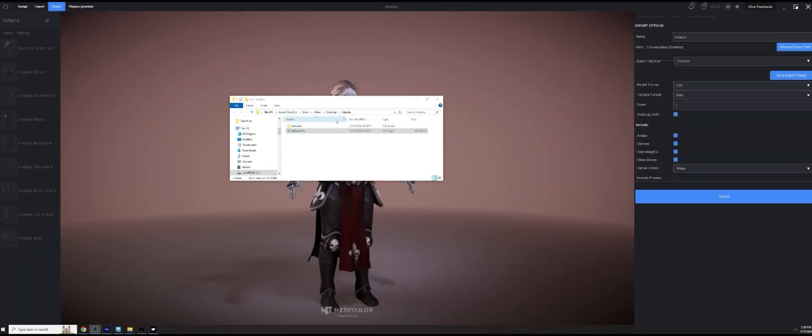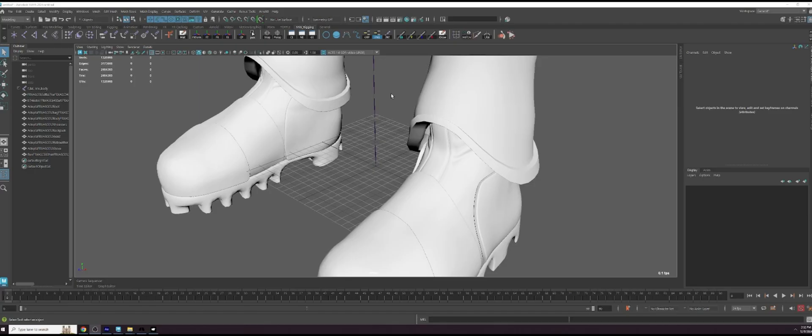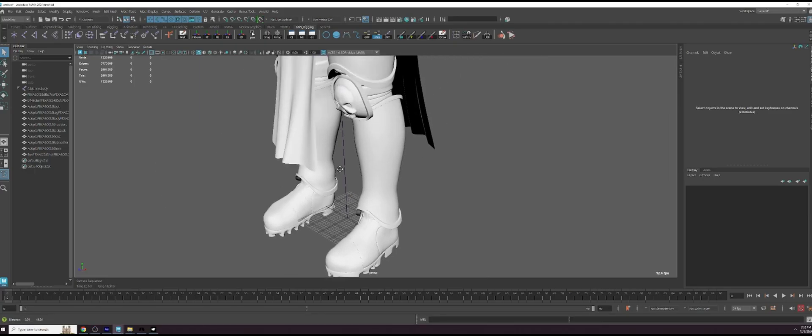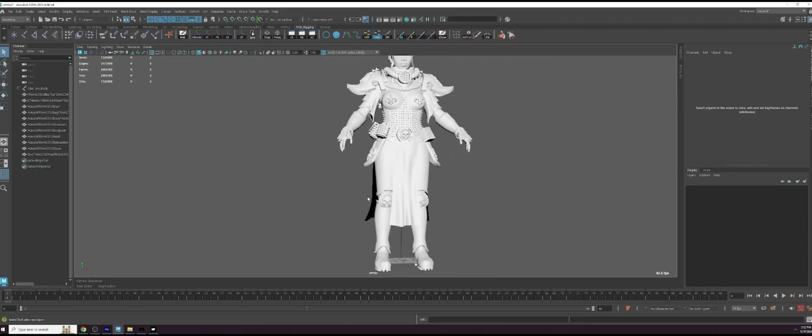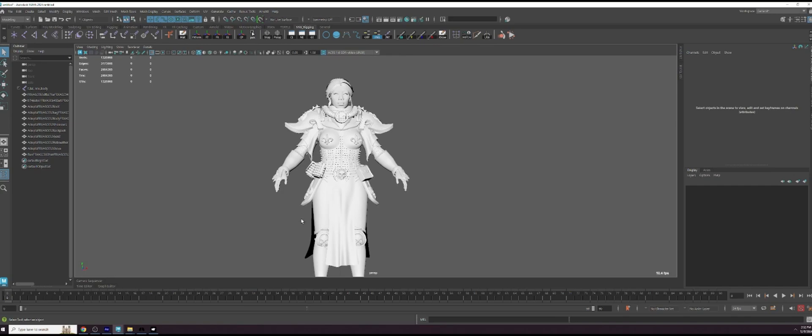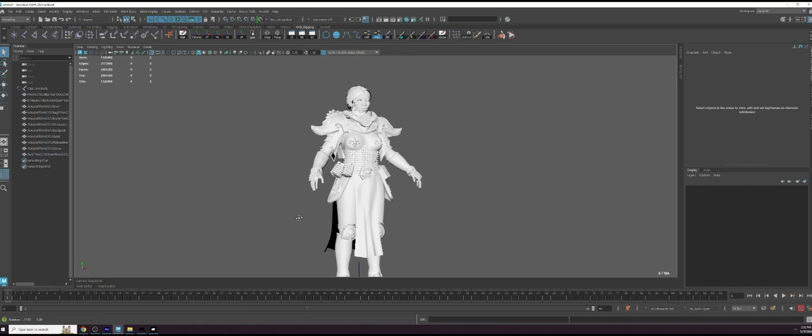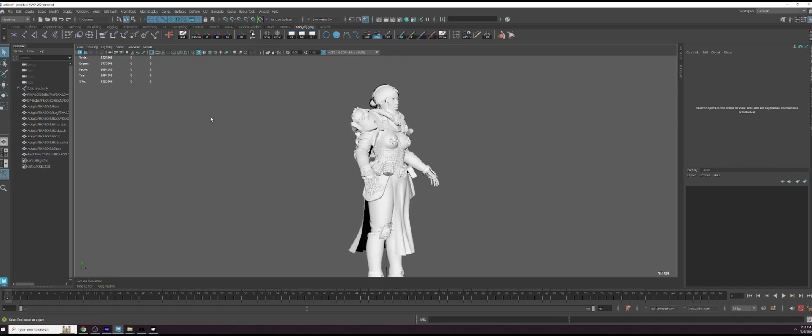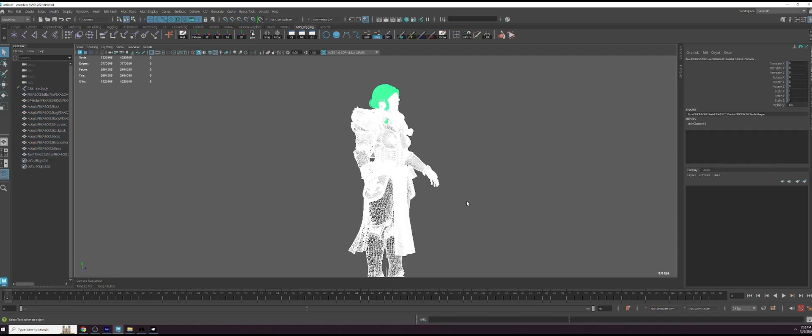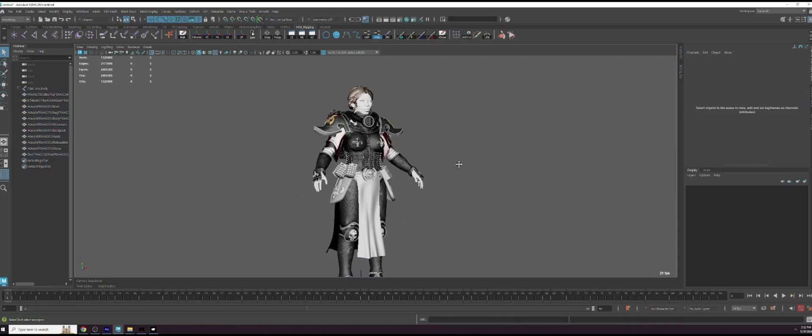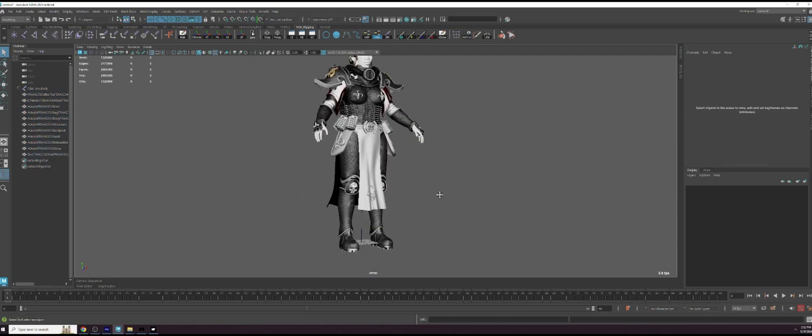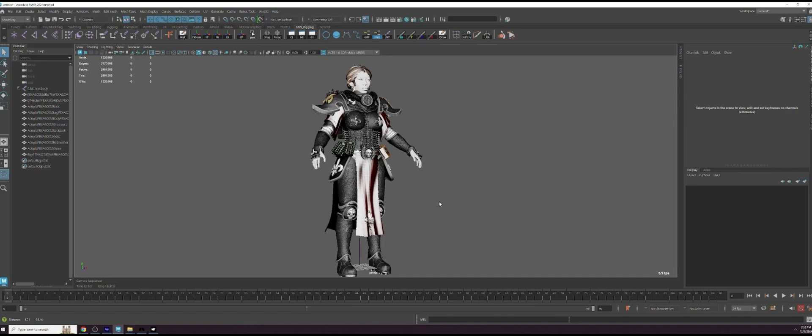And there it is, done exporting. You can see I've got my Adepta FBX here. Let's take a peek over at Maya. Here we are in Maya, we can see it has exported very nicely, everything is there. Let's see, does it have the textures? It does, it has all those textures that we created in there, slowly loading and ready to go inside of Maya.